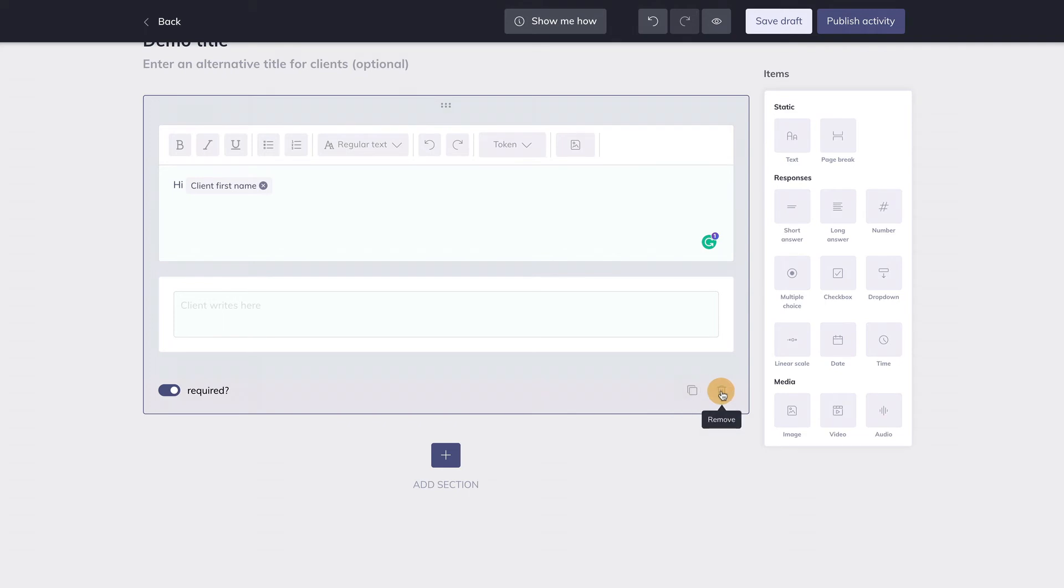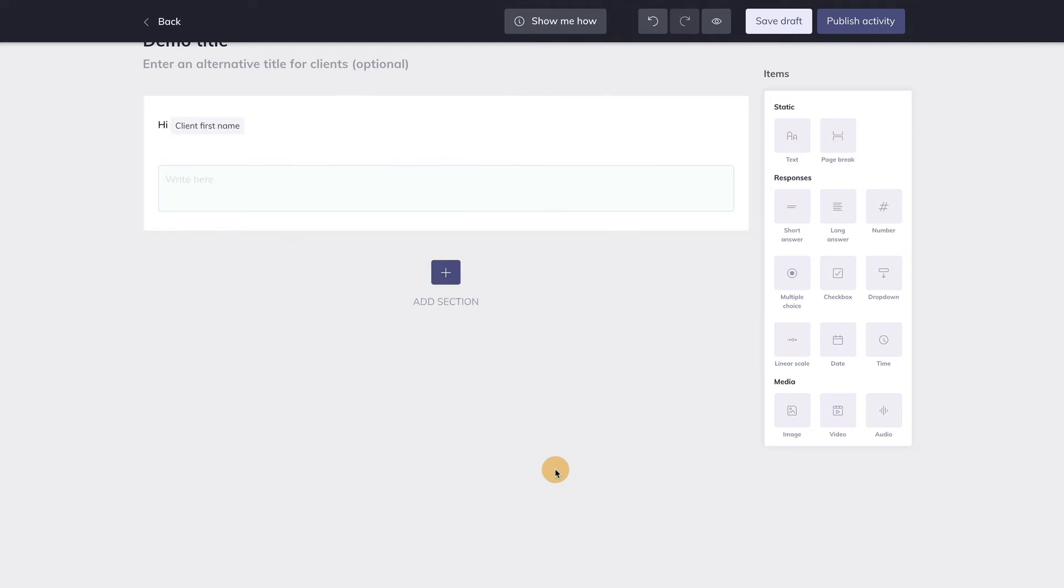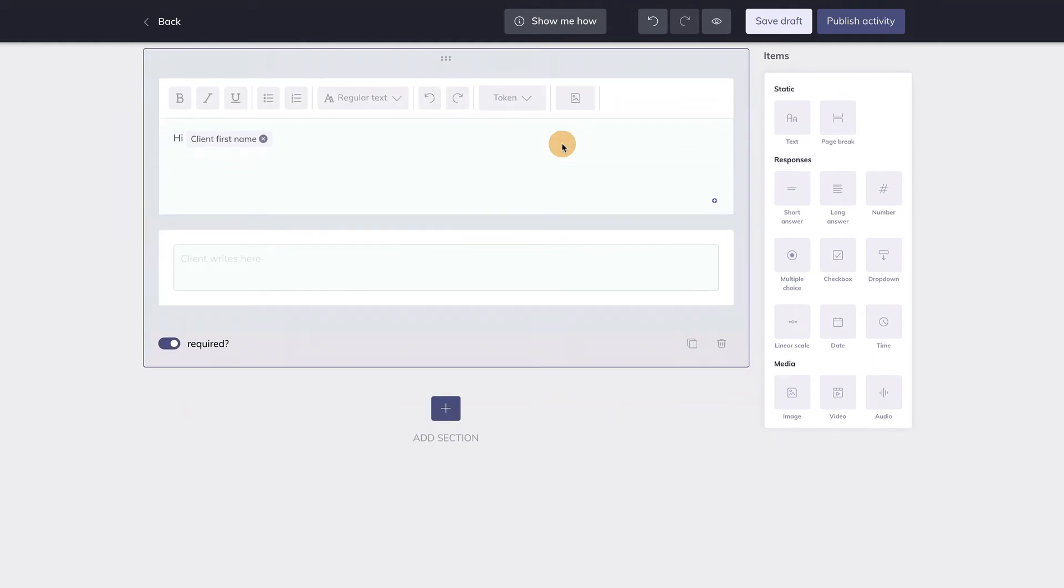You can leave the edit mode of an item by clicking outside the item box. To go back in edit mode, simply click on the item box again.